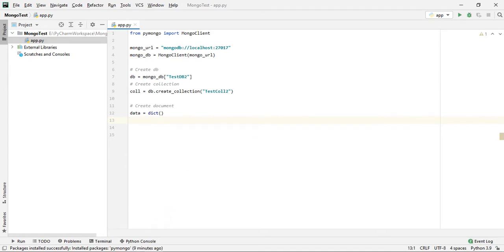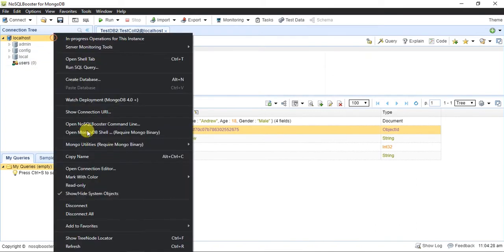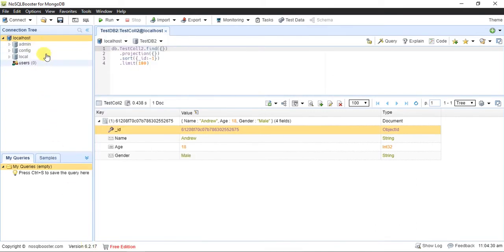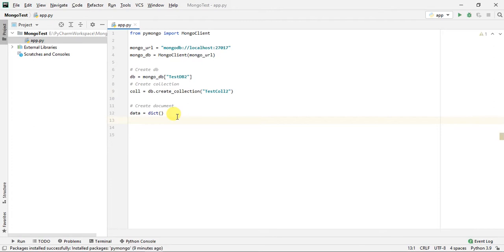We already have our MongoDB database locally installed and all the databases created. In this video we are going to create a new database known as testdb and a new collection known as test collection. Let's first understand how we can insert documents.